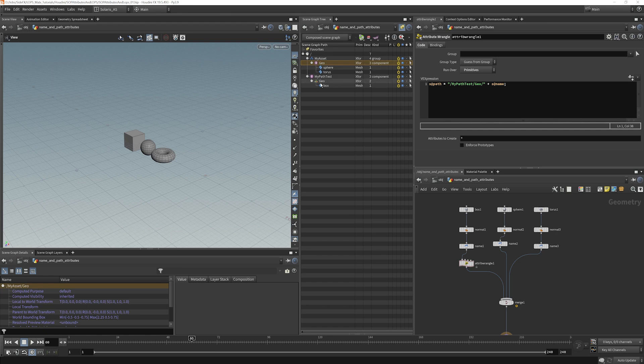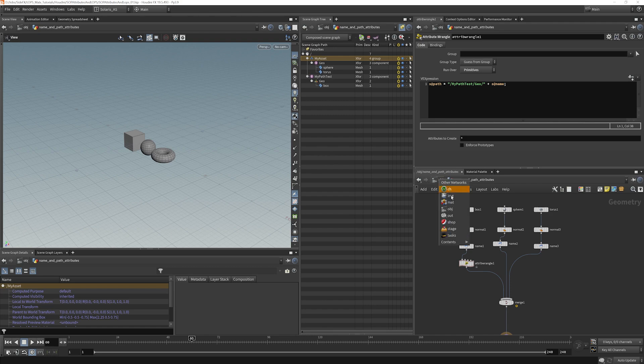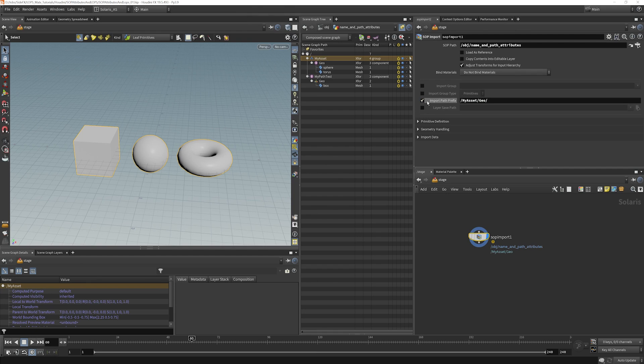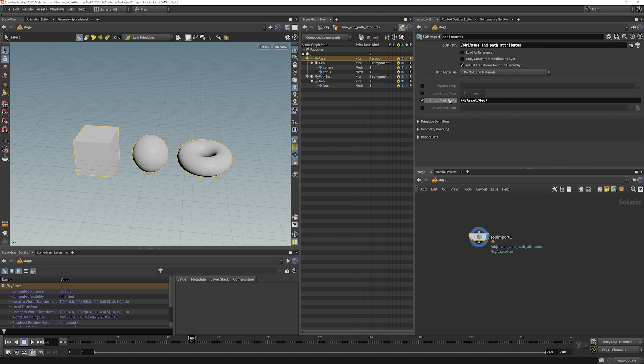Now one thing you'll notice is that even though we had defined a place for this to go, we'll pop back over to our stage here, we had defined in here an import path prefix. This ignored that because it had the path attribute set. So if you have a path attribute set it's going to override what's happening here in the import path prefix. So something to know about.